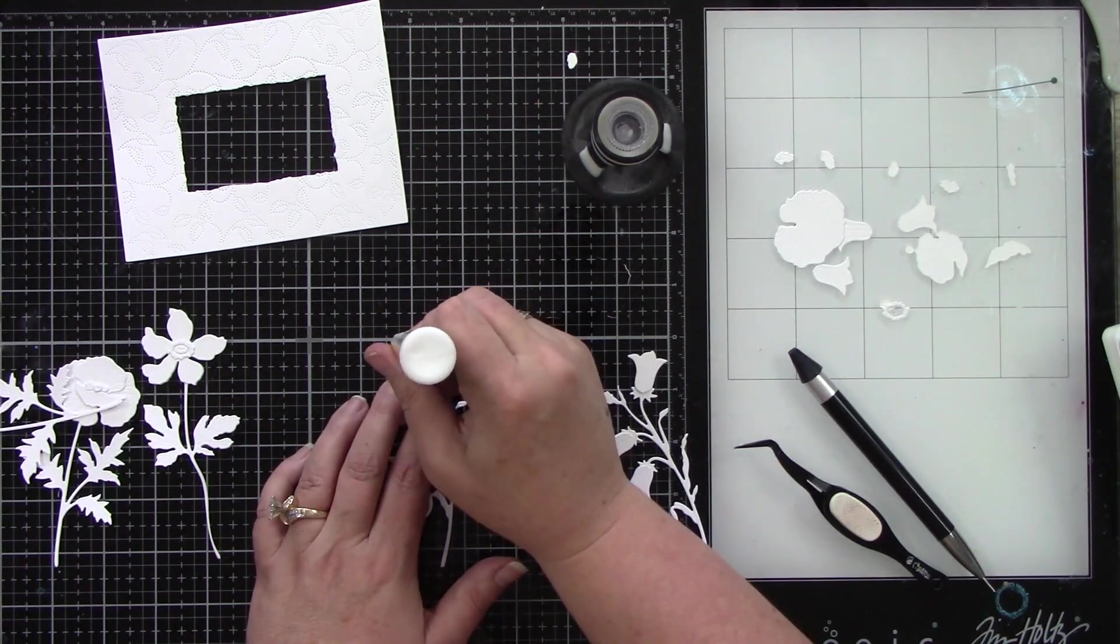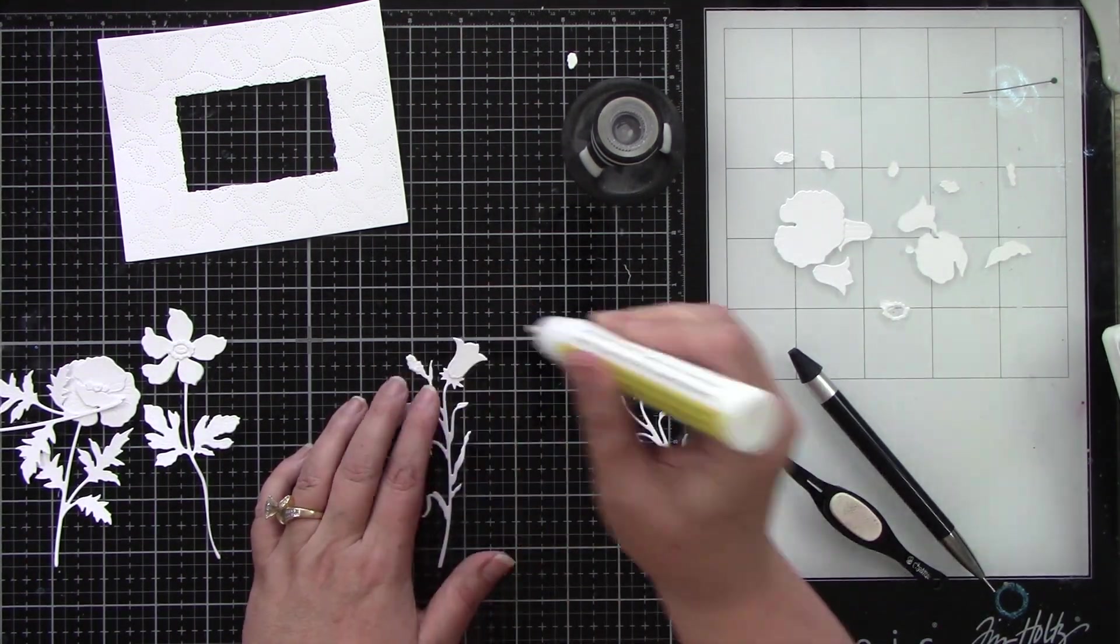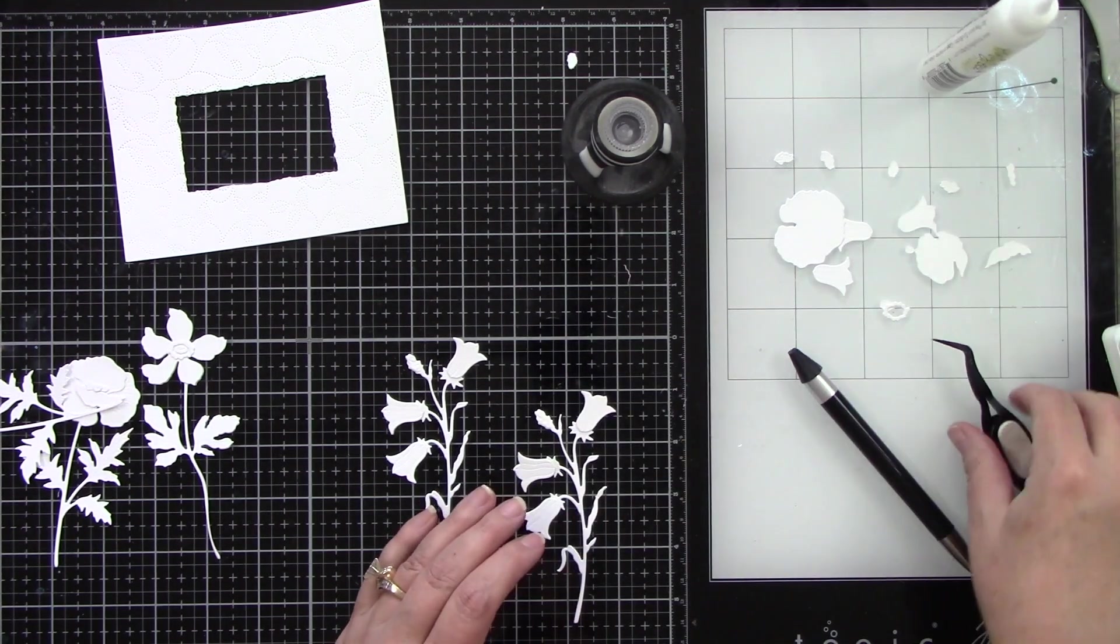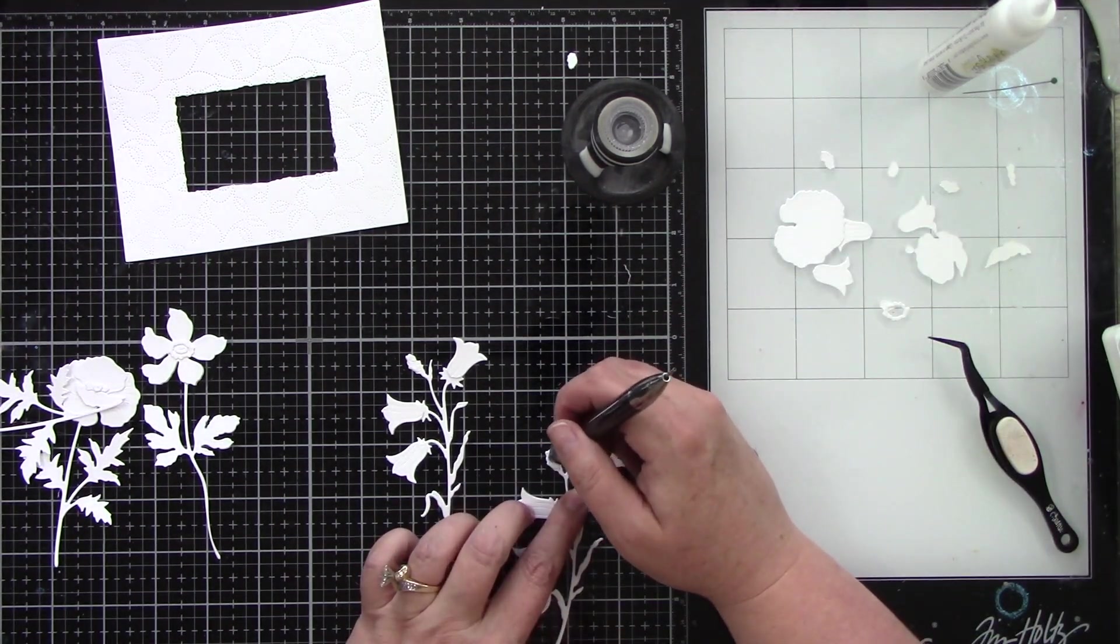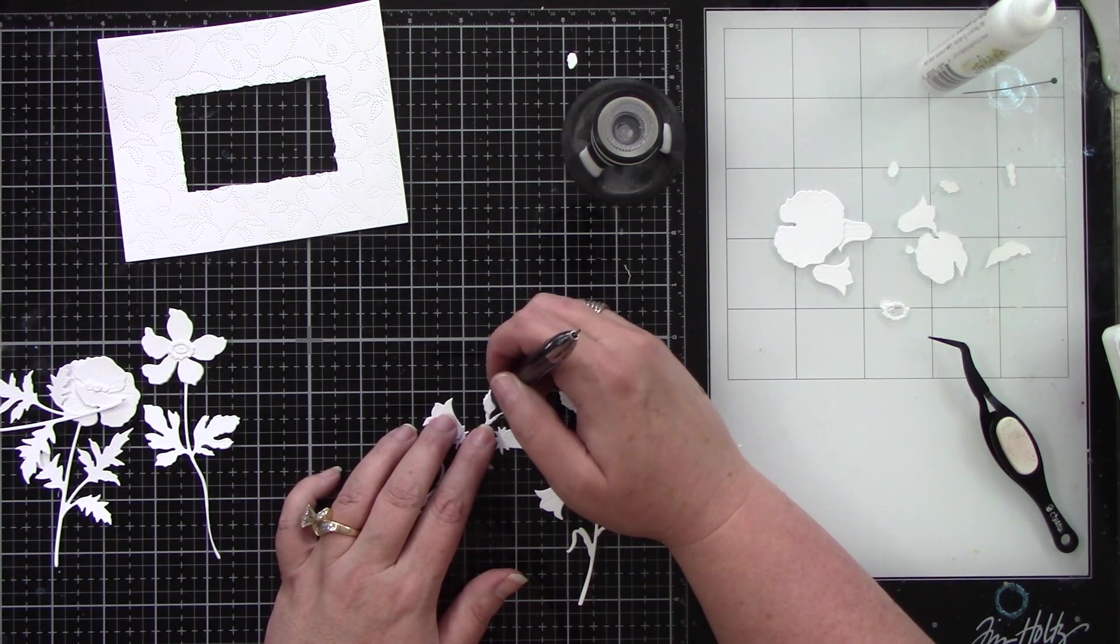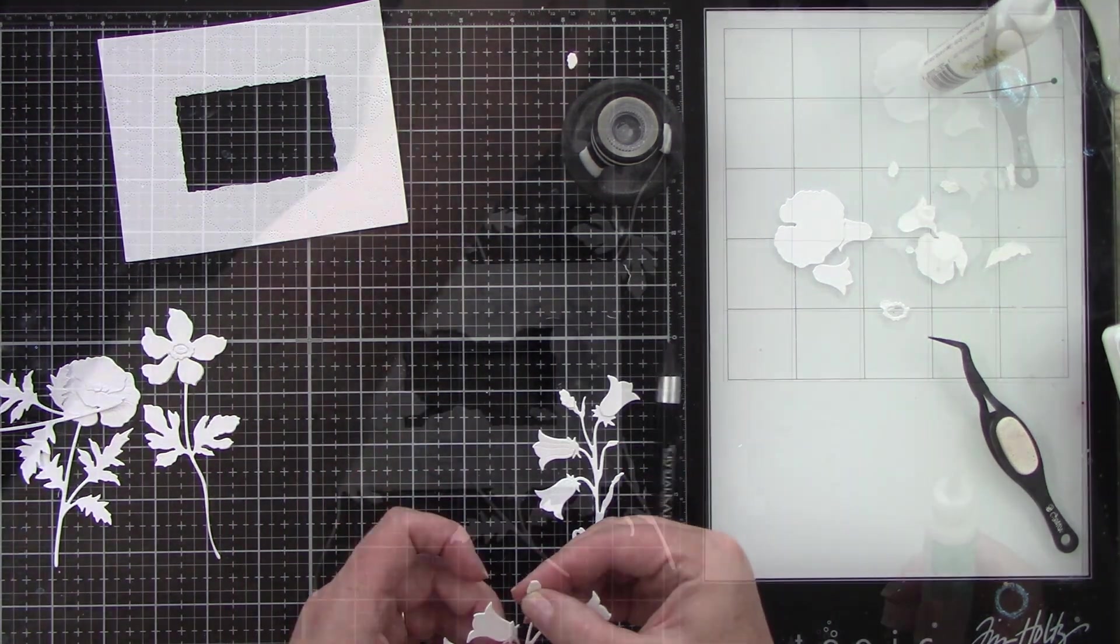Okay I did remember that there was two more pieces on these little flowers here so I'm going to put those in place. I knew I was missing something and now those are all the way complete.